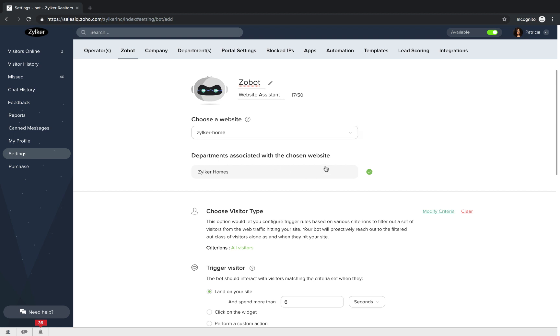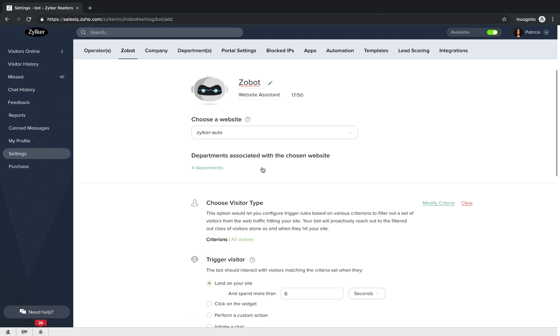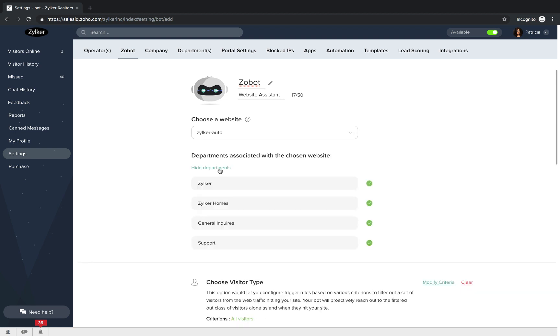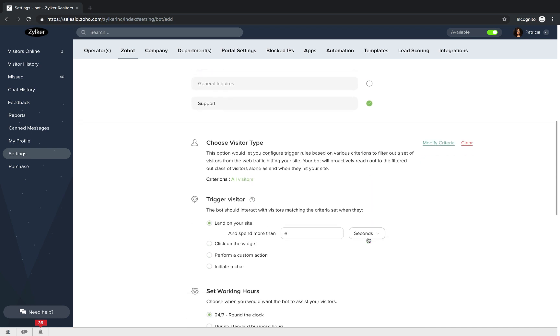Then, you will choose the website that you want to deploy your bot on. Once the website is chosen, you will have to choose departments that you want the bot to take up chats for. So, choose departments according to your choice.